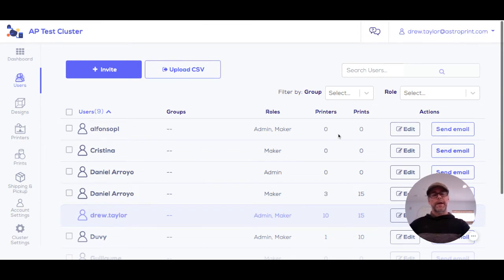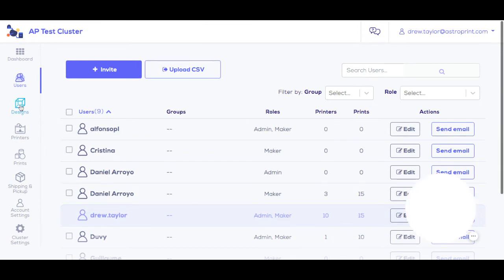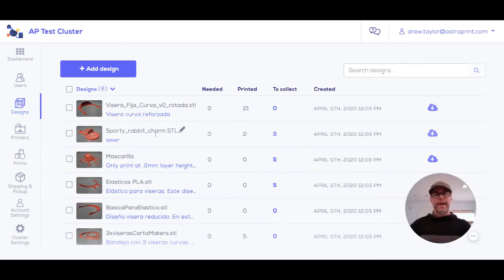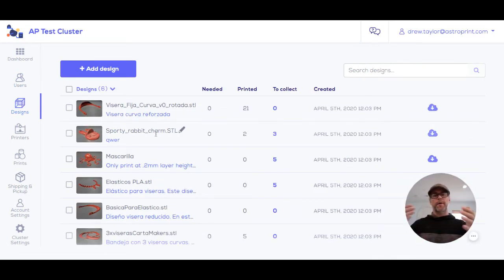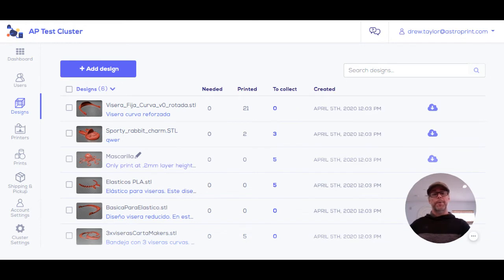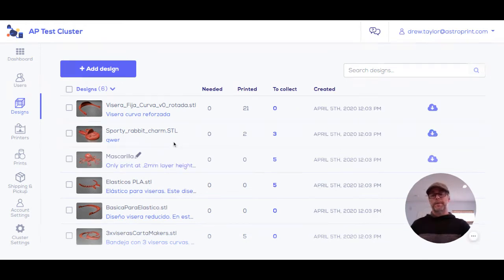They get assigned into groups, and the regional coordinator puts in the designs that need to be made by people within their manufacturing cluster. They can see how many have been made and how many are ready for pickup. People in the cluster can access these files, download them, and print them offline.